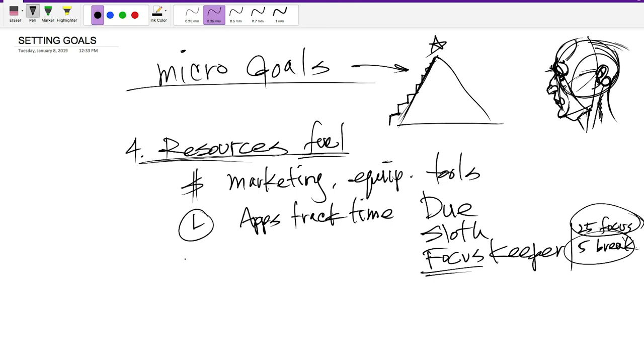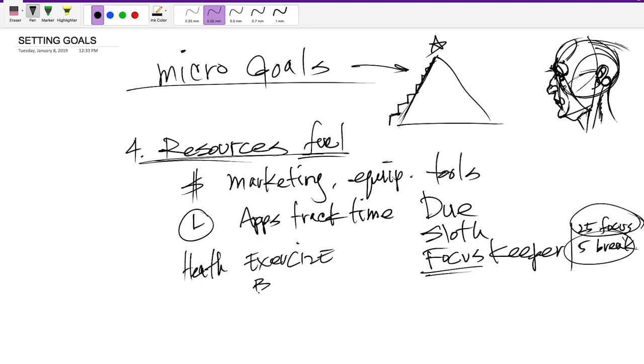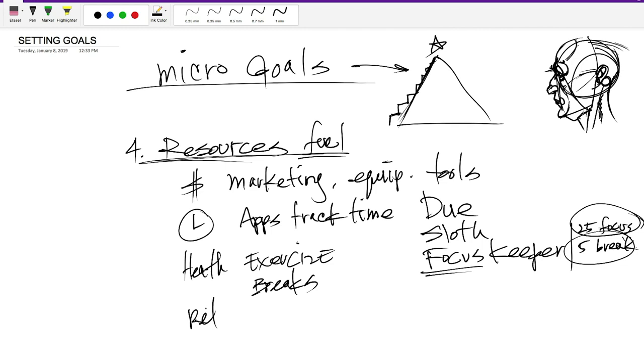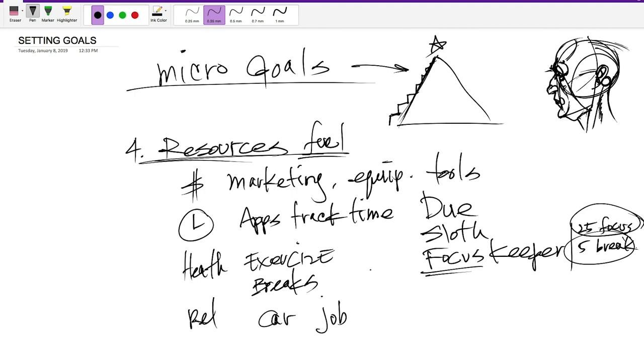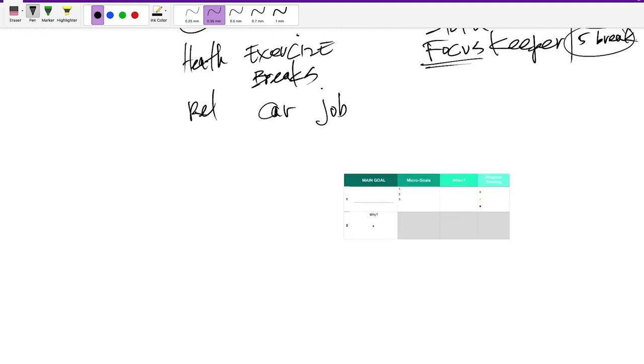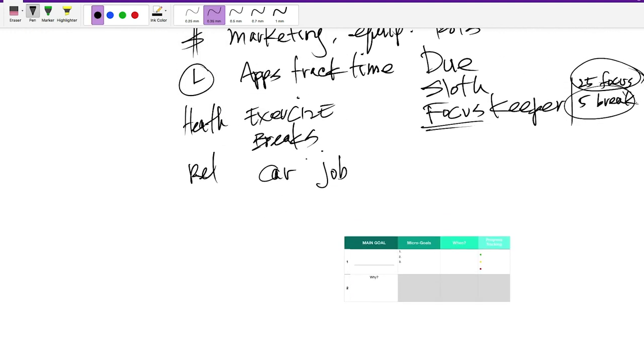So those are things like resources. You know, you need your health. That's a resource. So you probably want to do some exercise, right, and just keep you healthy. Take breaks, like I just mentioned. What else? There could be relationships. Those are resources. So all the things, just think about all the things you need to get you to your goal, right? You might need a car. Okay. You might need a job while you're working on that goal. Okay. So whatever it is, get specific about those things.